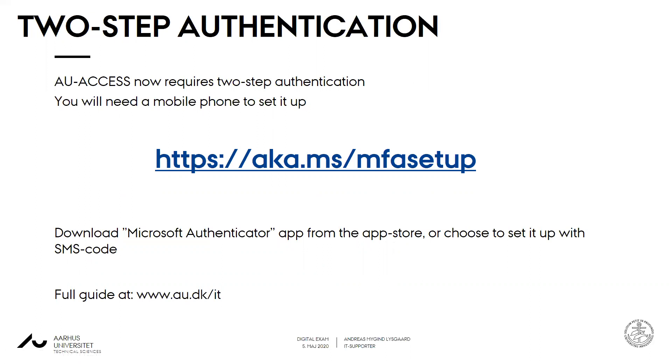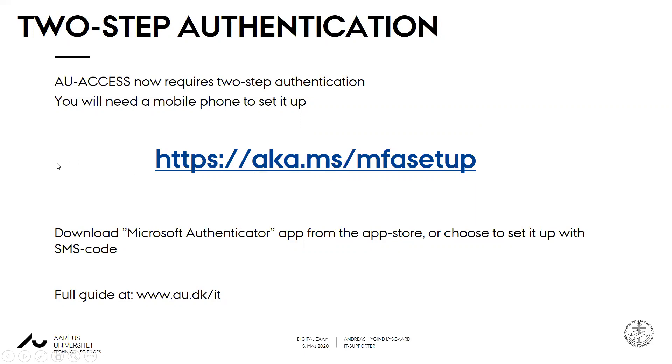As I mentioned, you need to set up two-step authentication to access the AU Access VPN. You will need a mobile phone or smartphone to set it up. You visit this site aka.ms/mfasetup. Here you can either choose to set it up with a Microsoft Authenticator app from your app store or choose to set it up with a code via SMS. For a full guide for this please go to au.dk/it.